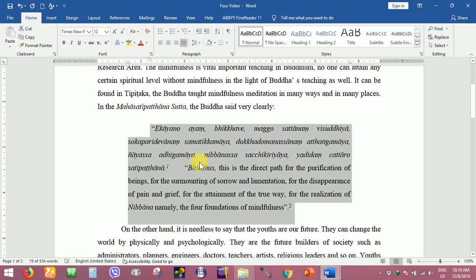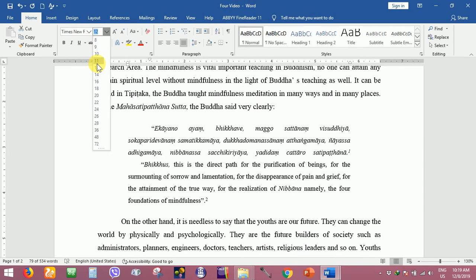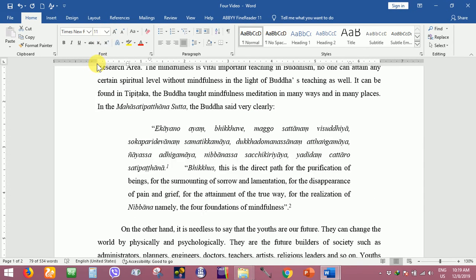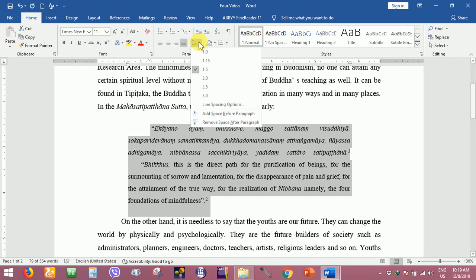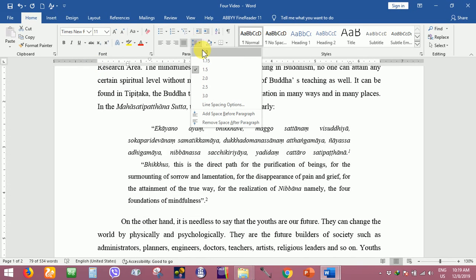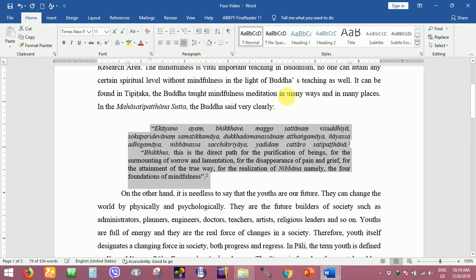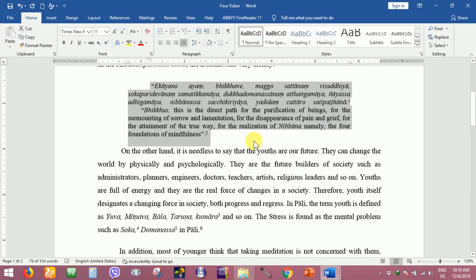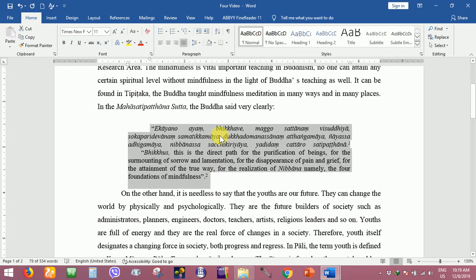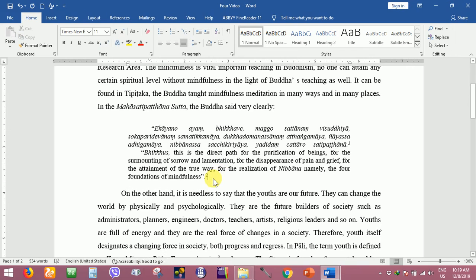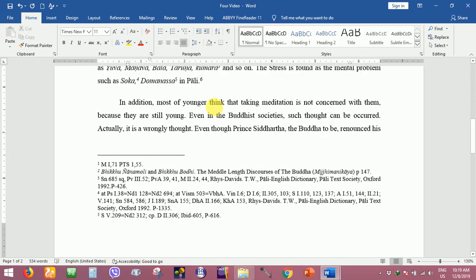Here also the font size is 11 and the line space is 1.0. This is a long quotation. If you have to give the reference, the reference font size is 10 only.